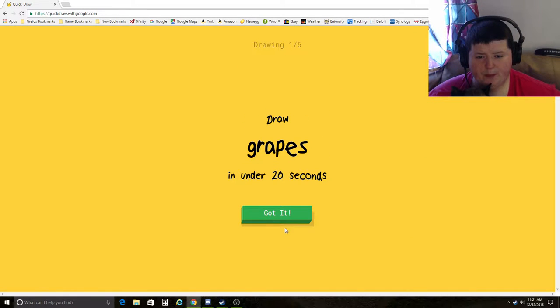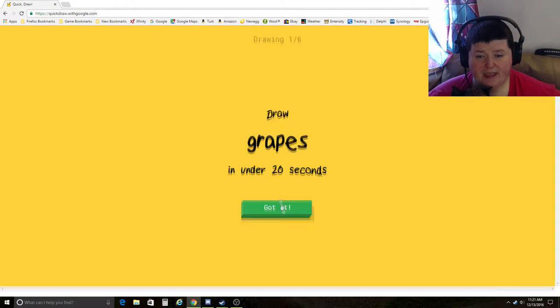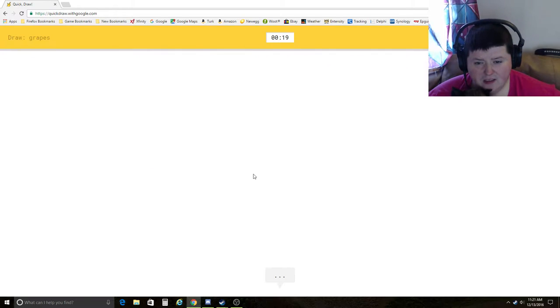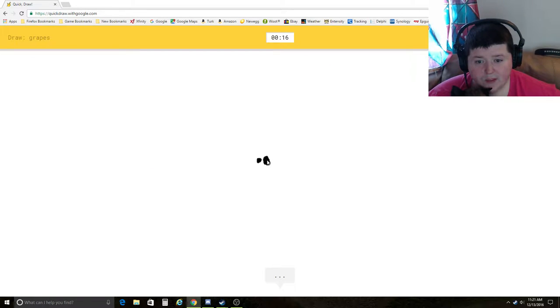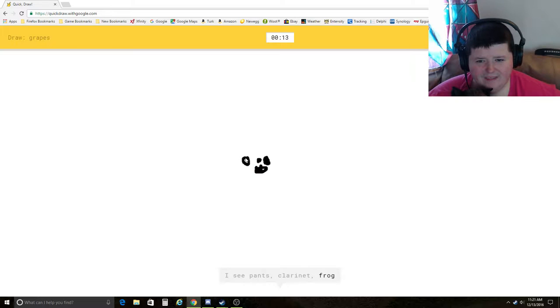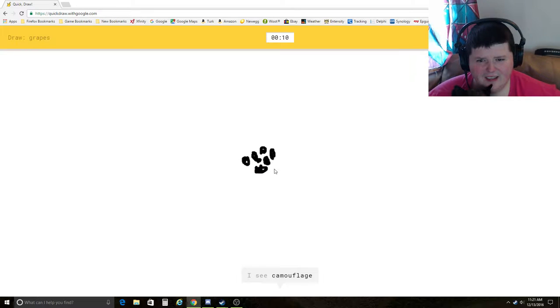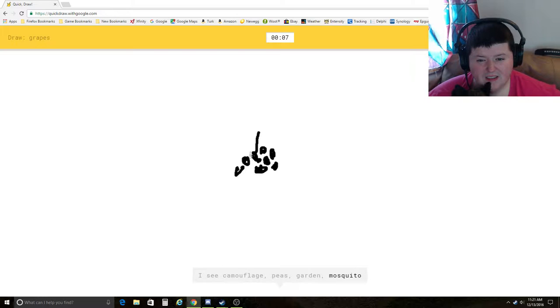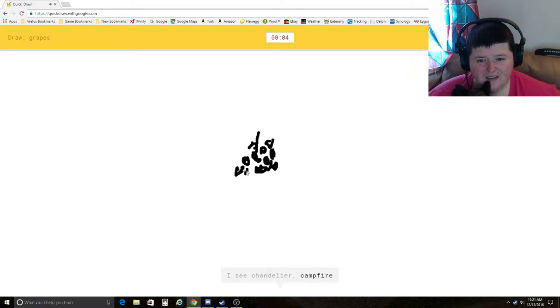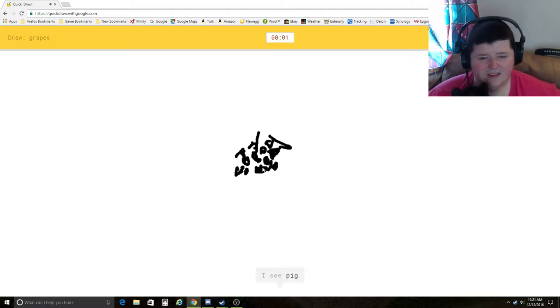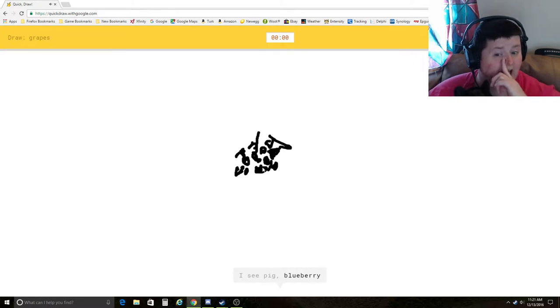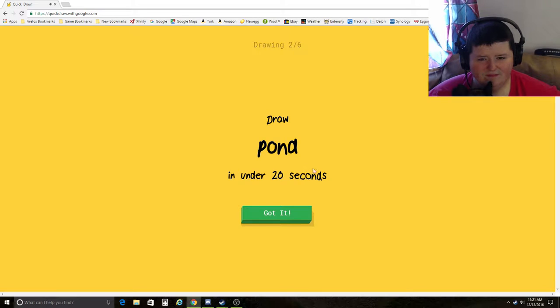Draw grapes under 20 seconds. Alright, let's see. I see pants, clarinet, frog, yoga, necklace, camouflage, peas, garden, mosquito, chandelier, campfire, raccoon, blackberry, pig, blueberry, snowflake. Sorry, I couldn't guess it.